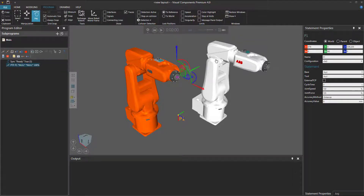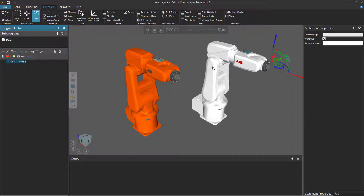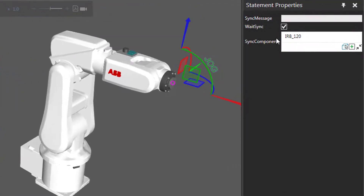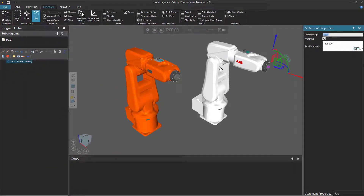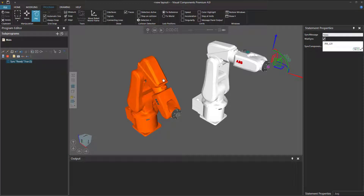So to fix that, let's reset and select the white robot. In the Program Editor panel, I'll add a Program Synchronized statement. We're synchronizing the white robot with the orange robot, so I'll expand the Sync Components property, use the Pick Property button to select the orange robot, and add it to my list. I'll define the Sync message as 'Ready,' which is the same message that the orange robot sends to the white robot. If I run the simulation, the orange robot goes down to the floor because it sent a Ready message to the white robot, and the white robot sends that same exact Sync message back.